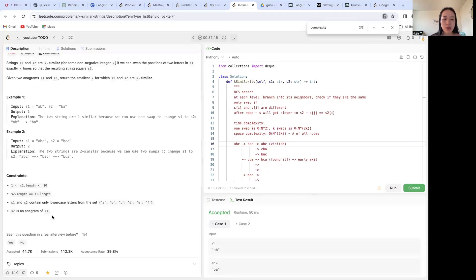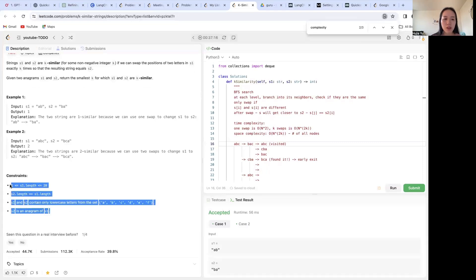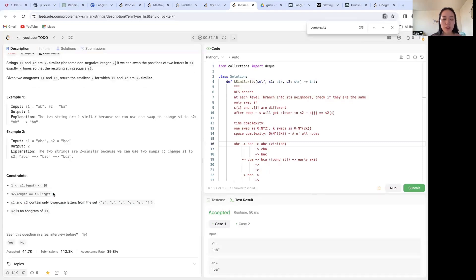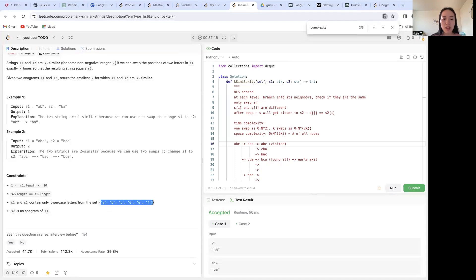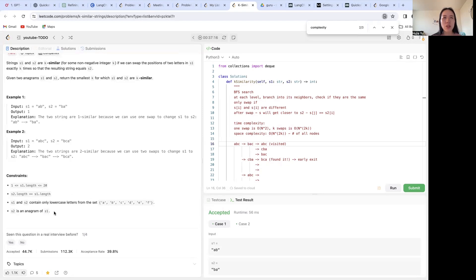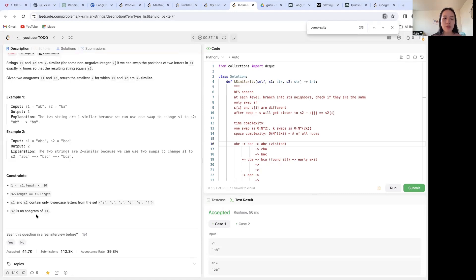s2 is an anagram of s1. So basically these constraints first limit how many combinations there could be so that it doesn't blow up our memory.